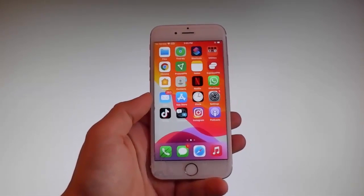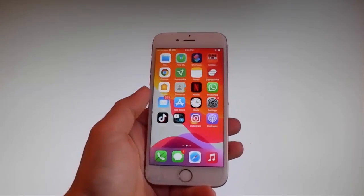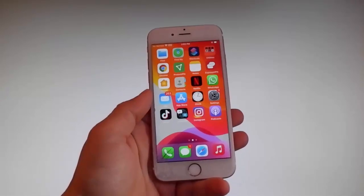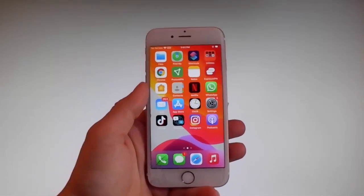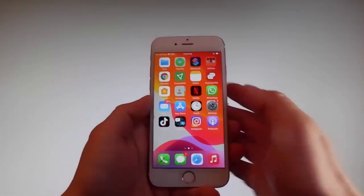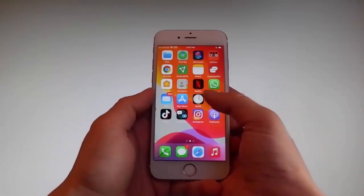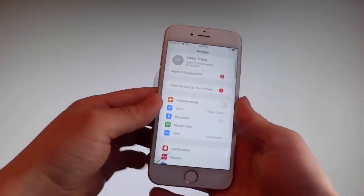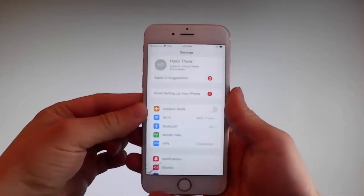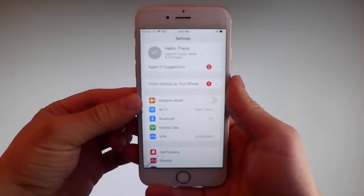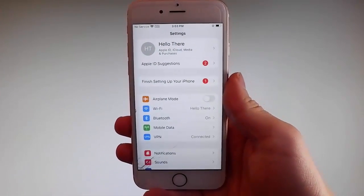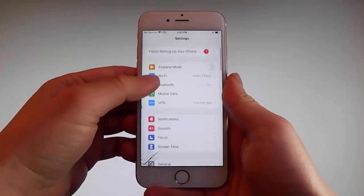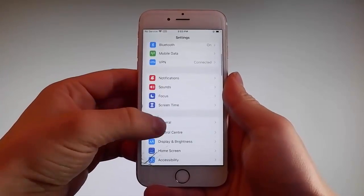But if you have a previous version it's gonna work there as well, so do not worry if you are not on the latest iOS. So without further ado let me start by showing you all the things that you need to do, because there are a couple of settings that you need to change on your phone just to prepare it for the installation of Uncover and the jailbreak.